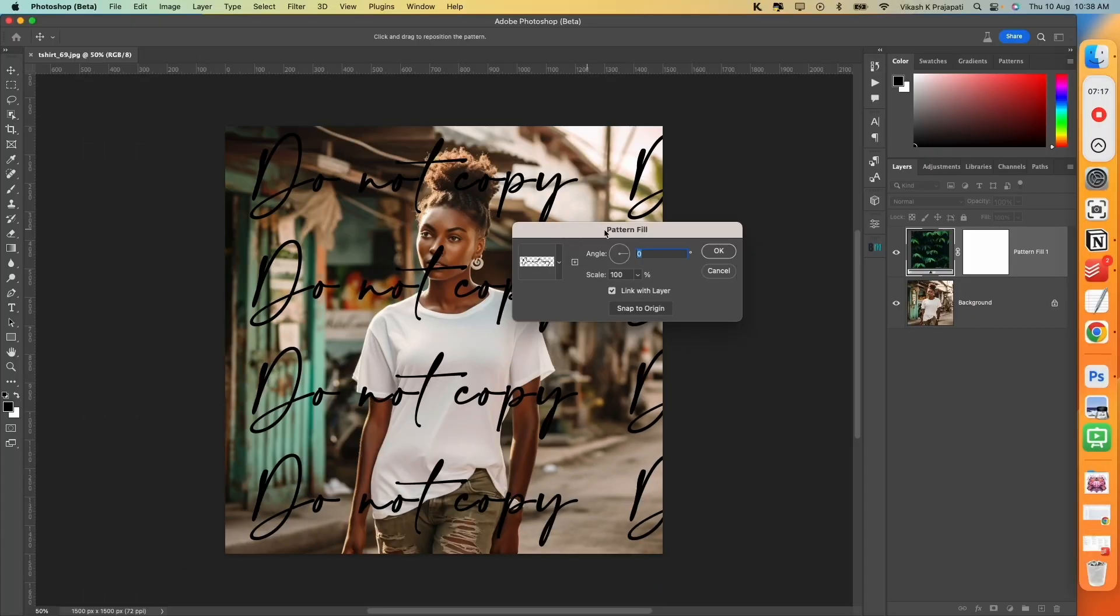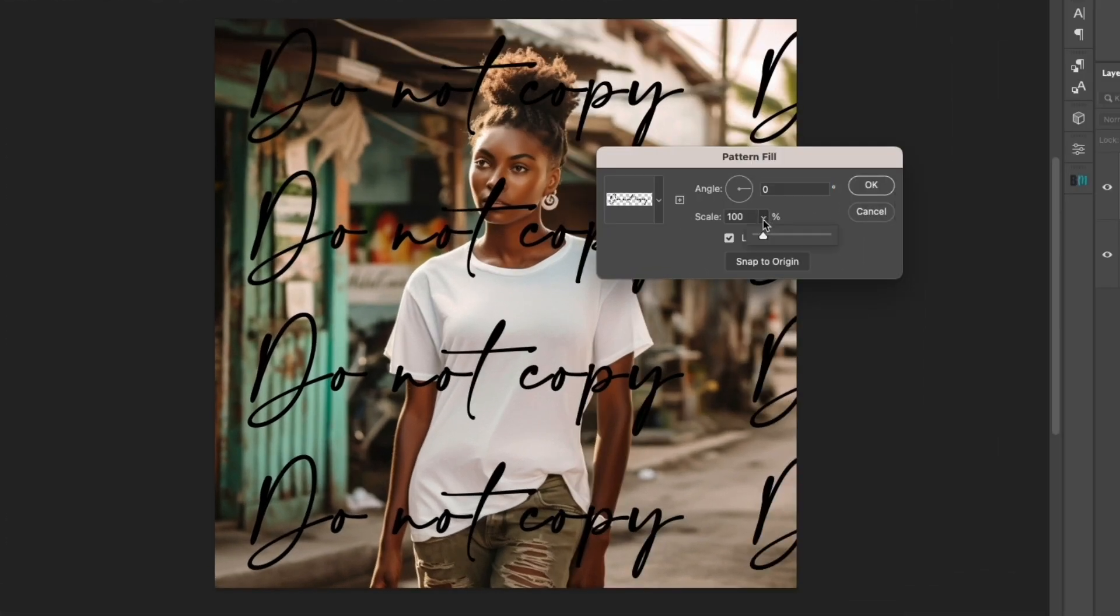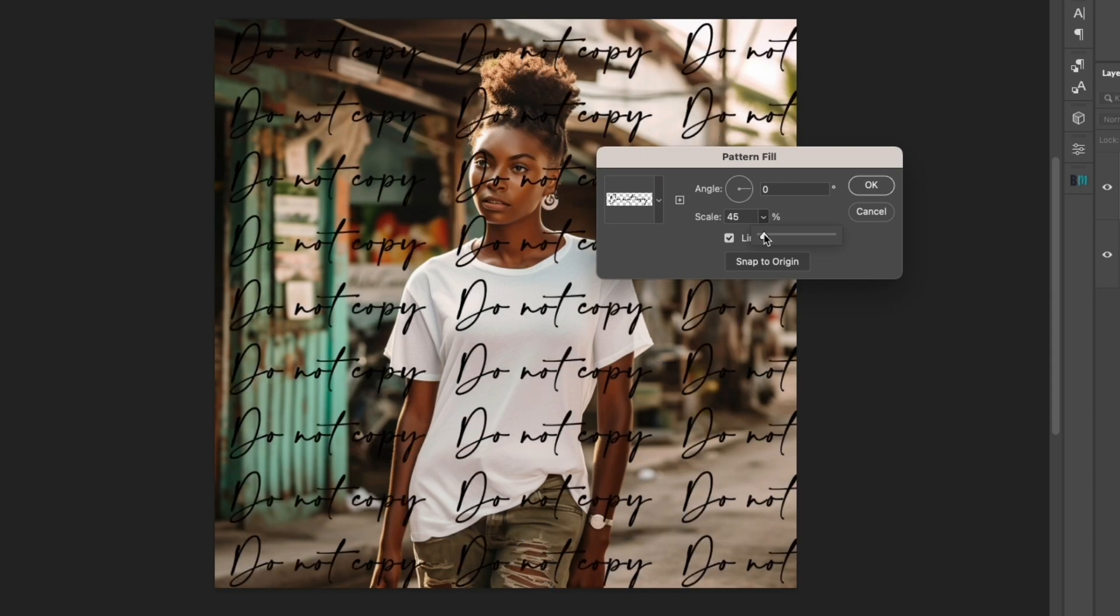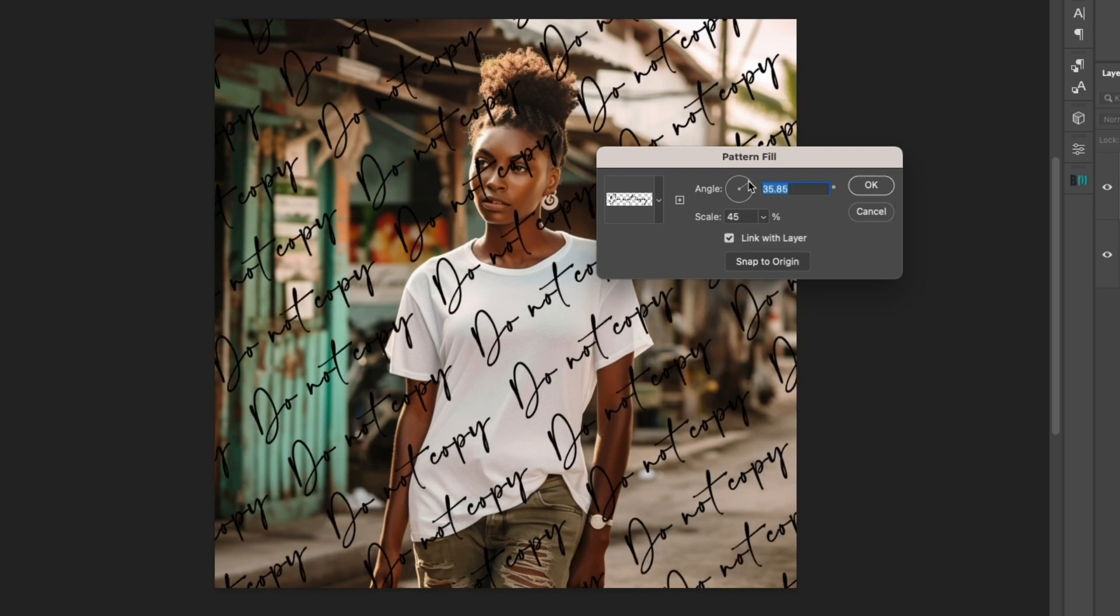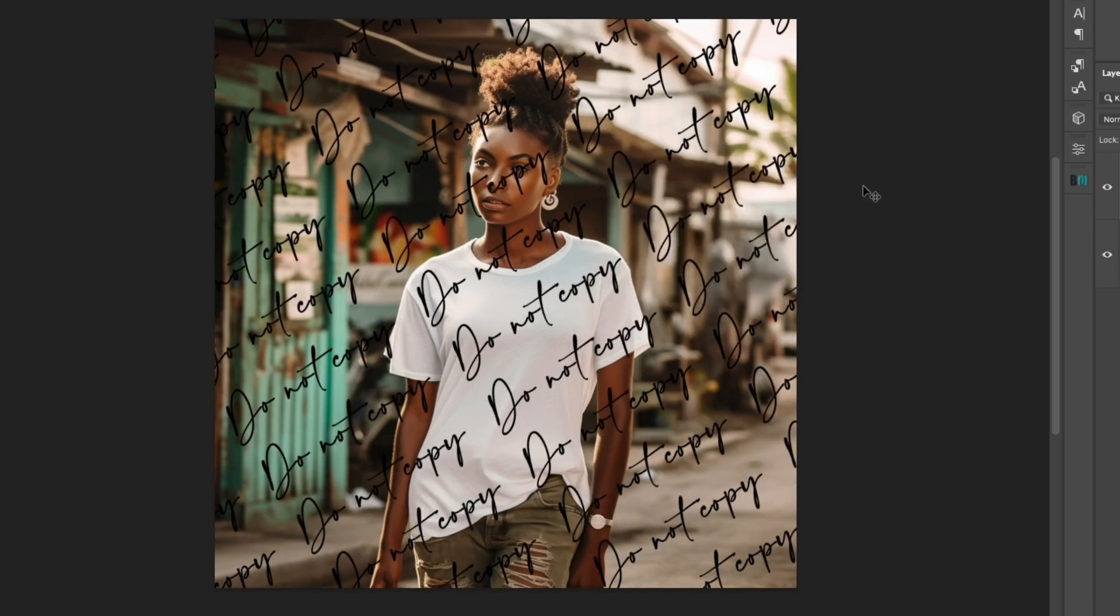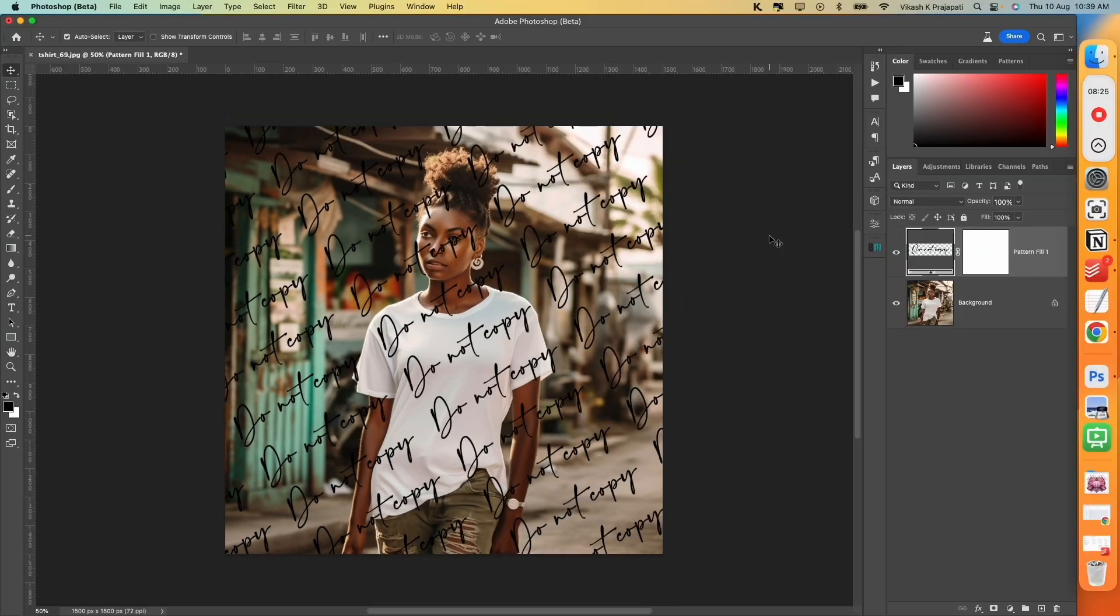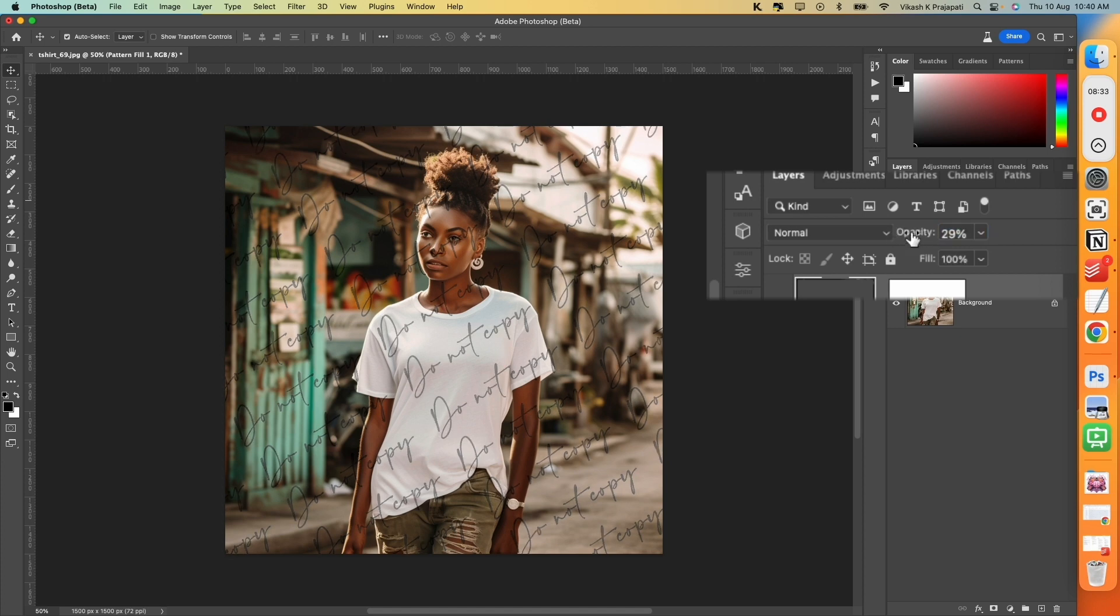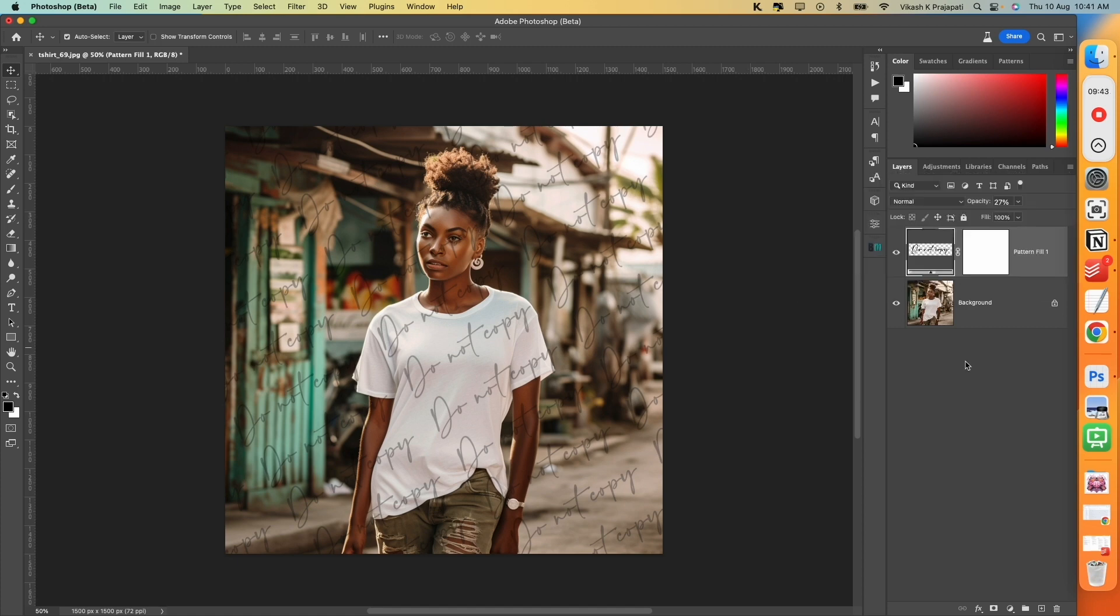Now there are few other options. First is Scale. You can decrease or increase the scale. See what fits your liking. I think 45 looks good. And then you can also play with the angle. So I will settle for this 32 degree. And hit on OK. Now the watermark looks too heavy and dark. So you can go ahead and reduce the opacity. Maybe 30 or 27 percent looks good. Now this is how you apply your watermark in any image.